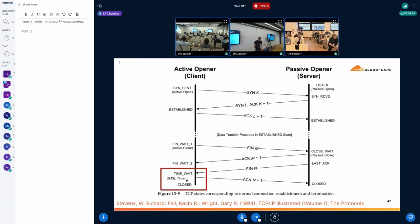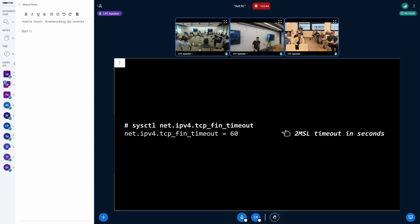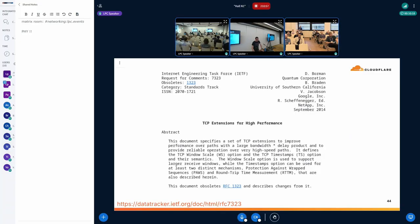A quick refresher from TCP: when tearing down a connection where we're actively closing, after everything has been sent and received — our FIN has been ACKed and we've received a FIN from the peer — we still wait a little in case our peer didn't receive our ACK to their FIN, so we can discard old stale segments and prevent them from corrupting a new connection. We wait for two maximum segment lifetimes, which on Linux defaults to 60 seconds. But that's not what's happening here — we reused the TIME_WAIT socket after just one second.